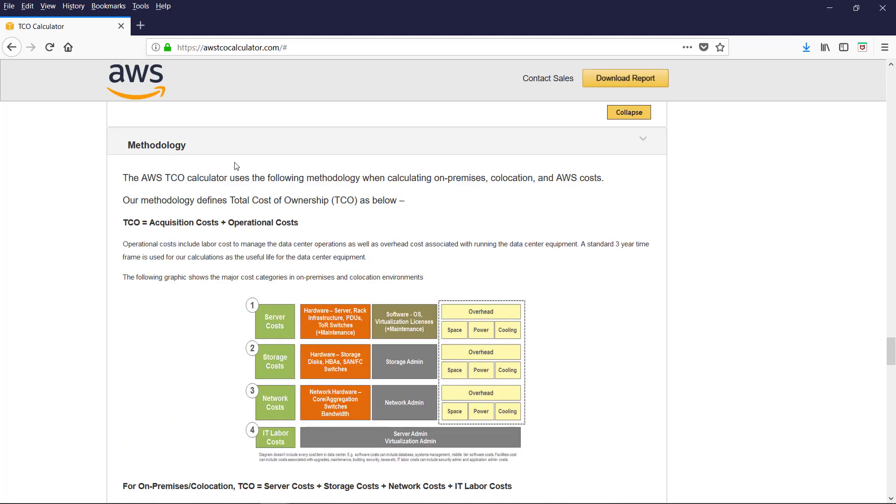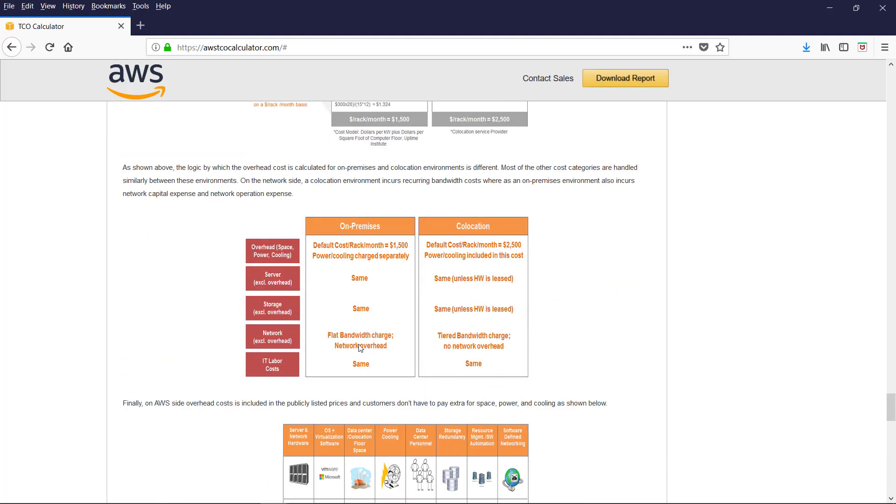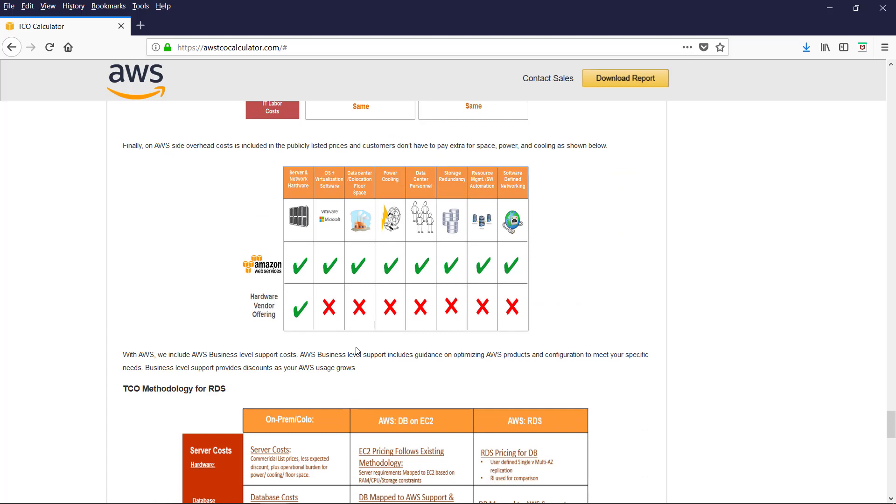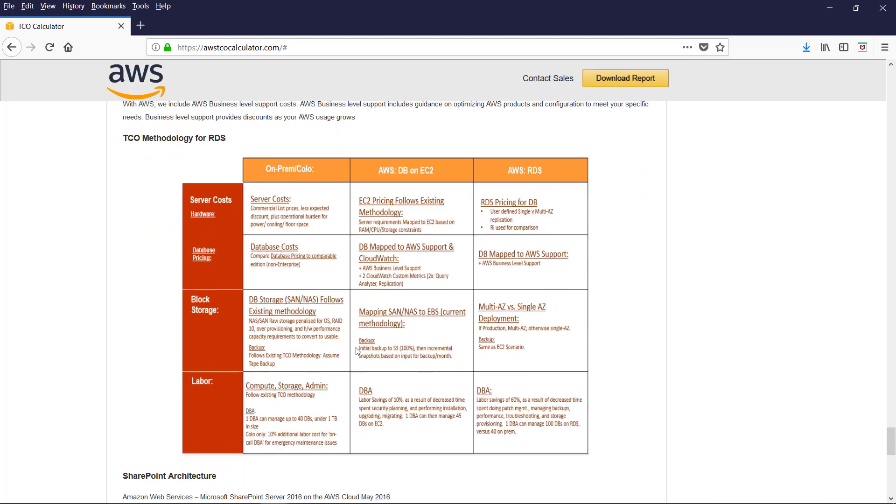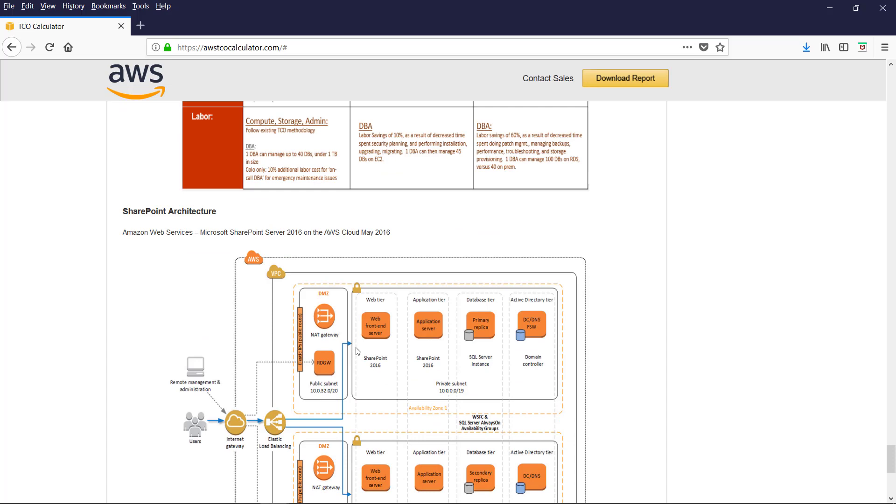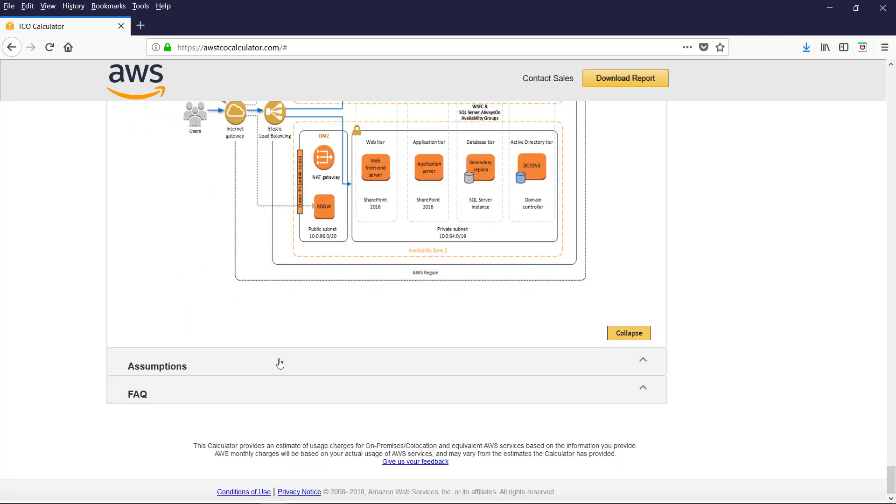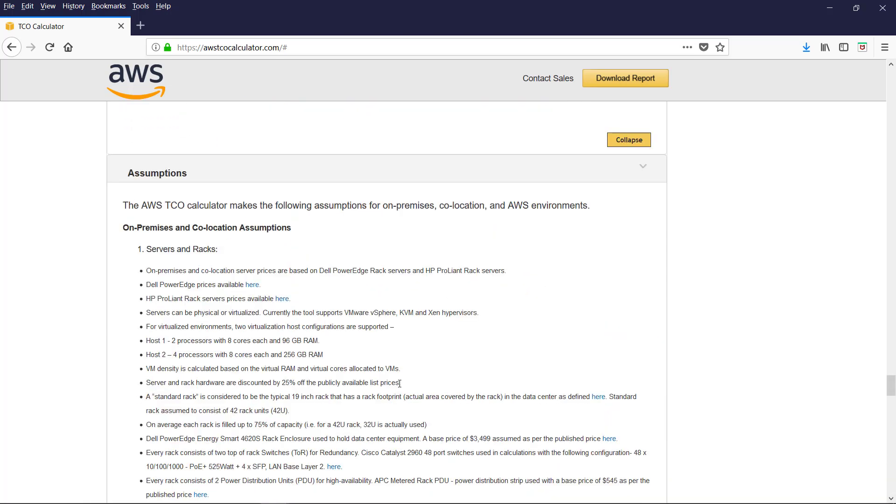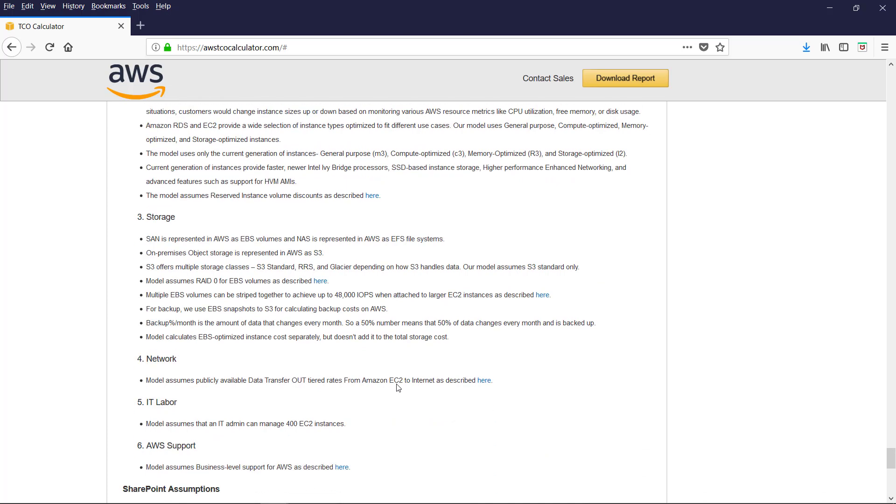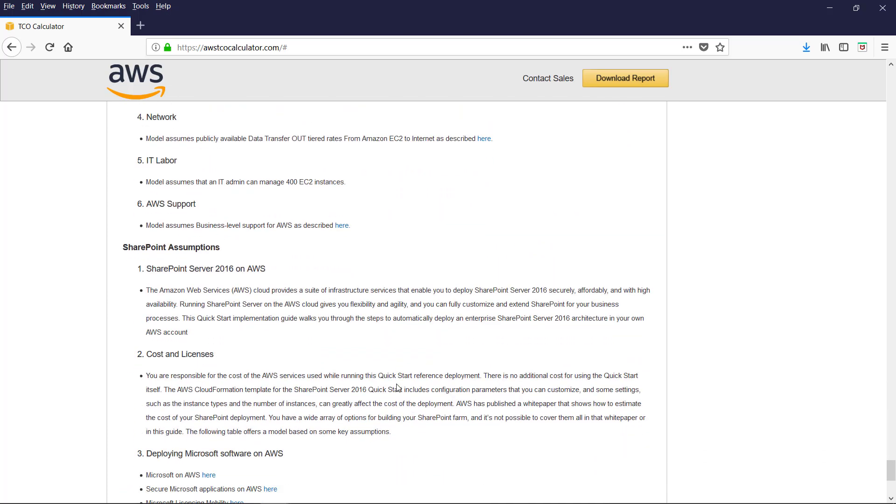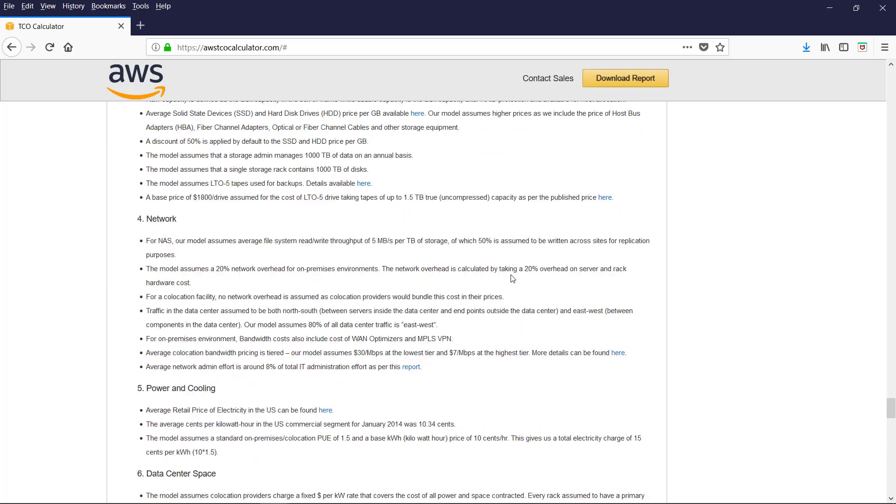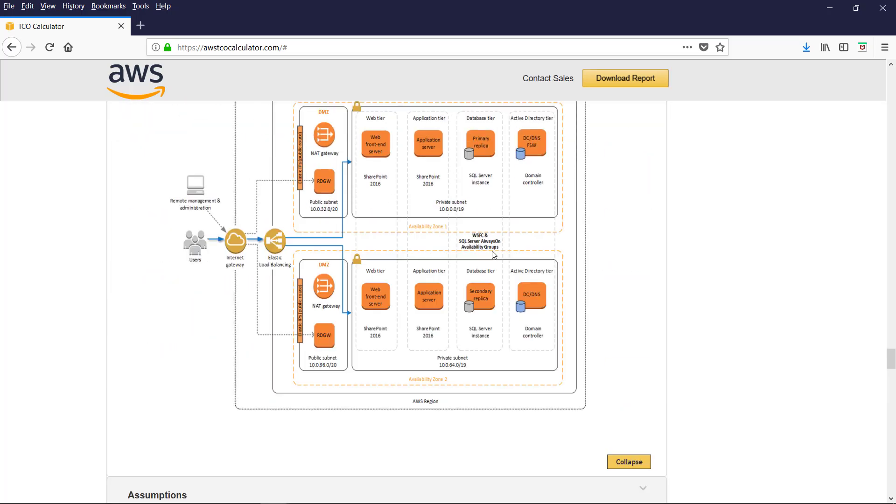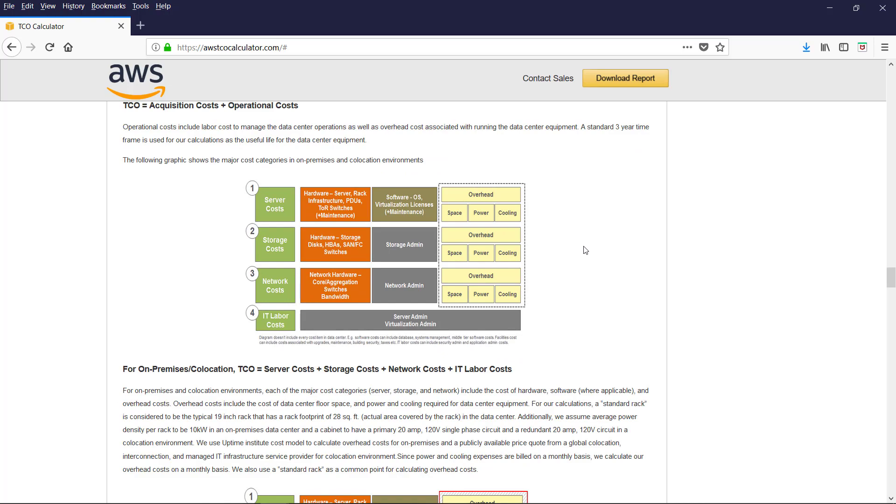This is the methodology. How costs are calculated. TCO includes acquisition cost, operational cost. AWS made some assumptions while calculating this cost. You can verify if these assumptions are applicable or you can tweak the report. Some general FAQ is provided here. This is excellent tool for the end user which helps in quick understanding of the migration benefits and planning for the quick migration.